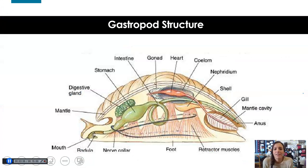Here's just a look at your gastropod structure. Go ahead and pause here and fill out the diagram on your notes, or sketch this and label it in your notes.